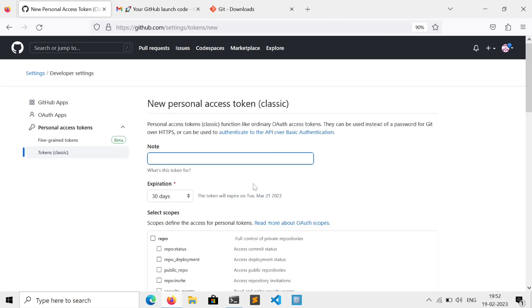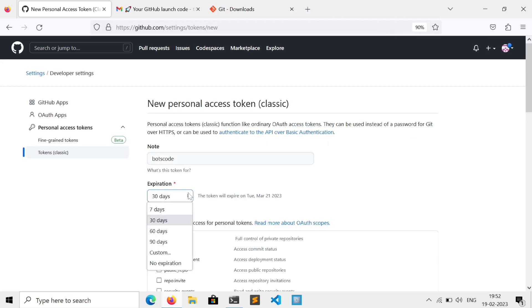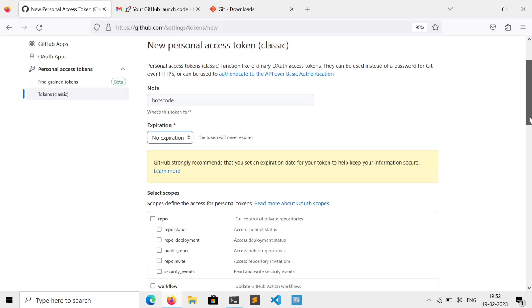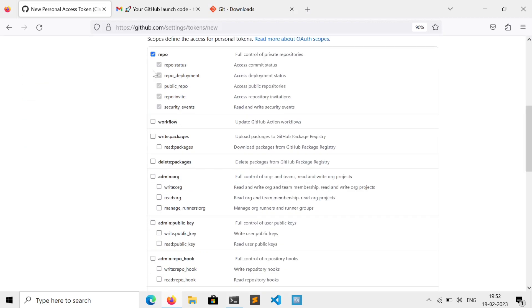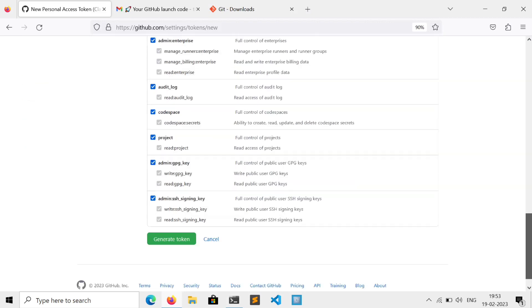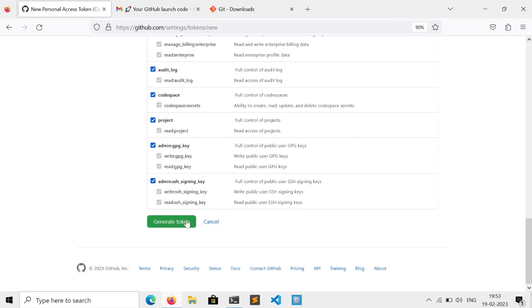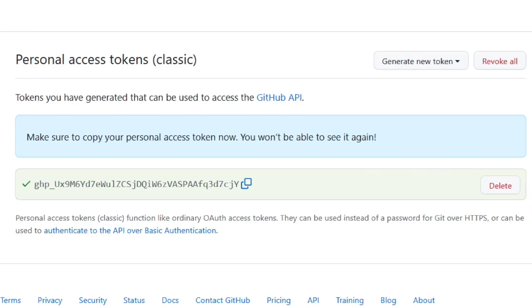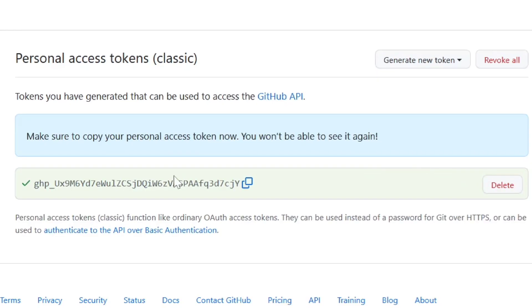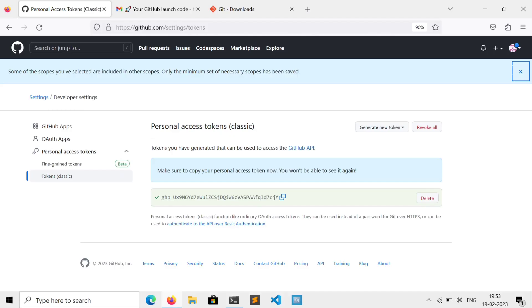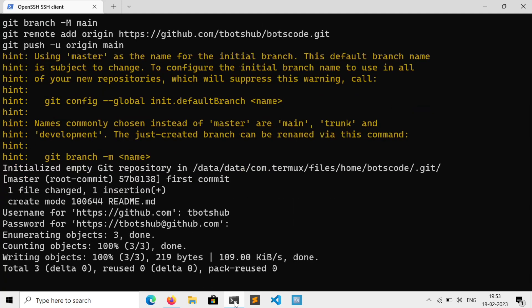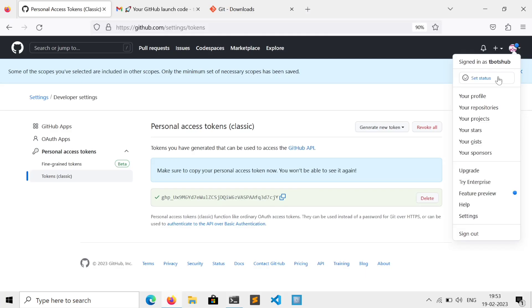Give any name to it, set expiration limit or no limit, and then select all the scopes and finally generate token. Keep this in mind. Then just copy your token and paste it and done.